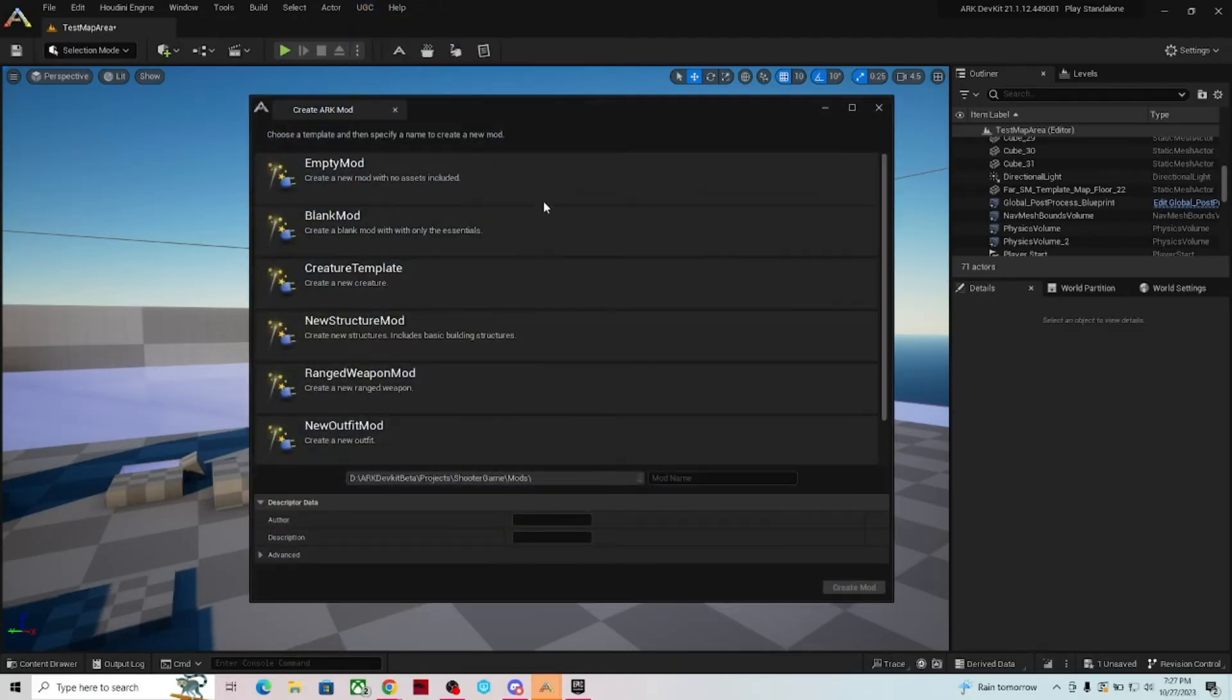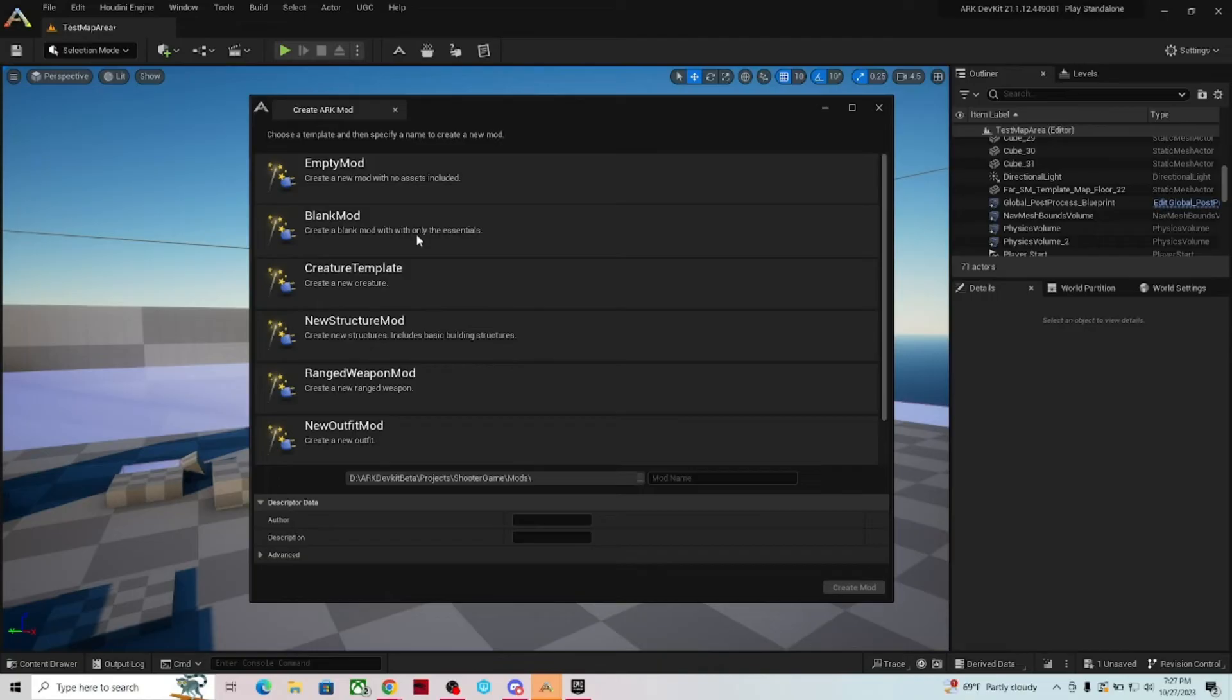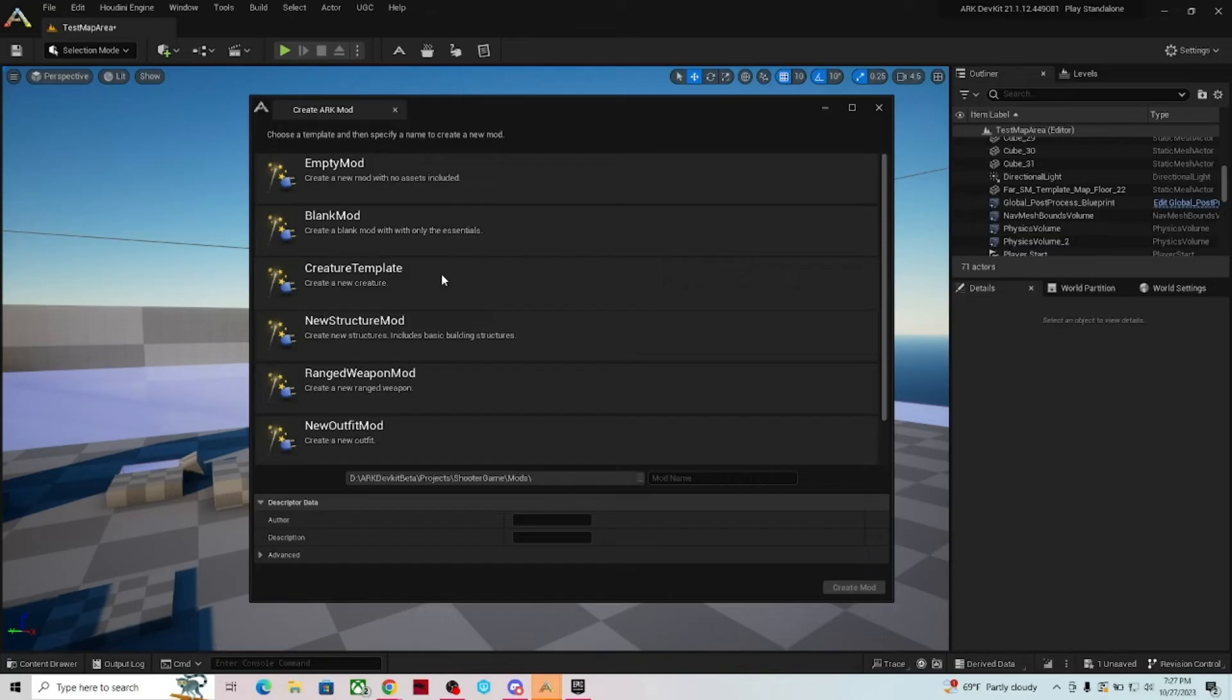Now if you know what you're doing, then you're probably not watching this video, but if you know what you're doing, you're going to start with probably an empty mod or a blank mod to move forward or if you're trying to make a map. Those are one of the two that you probably want to start with. For those of us that are new to modding, like myself, you want to start with one of these other templates.